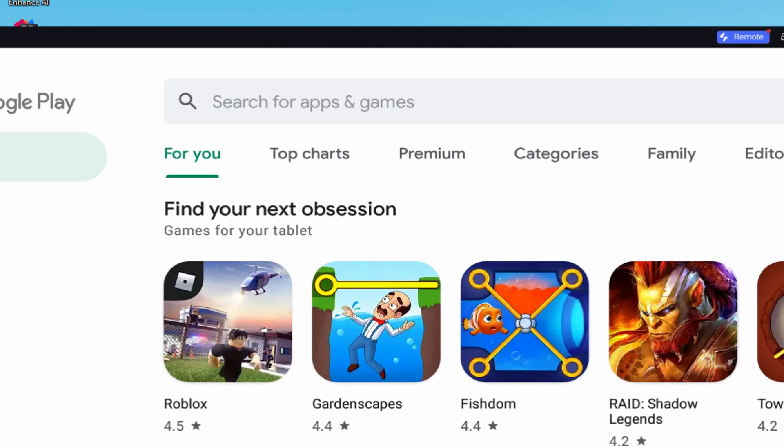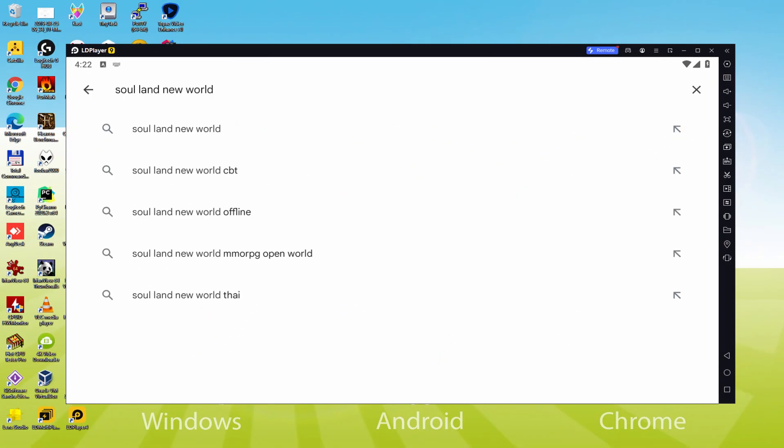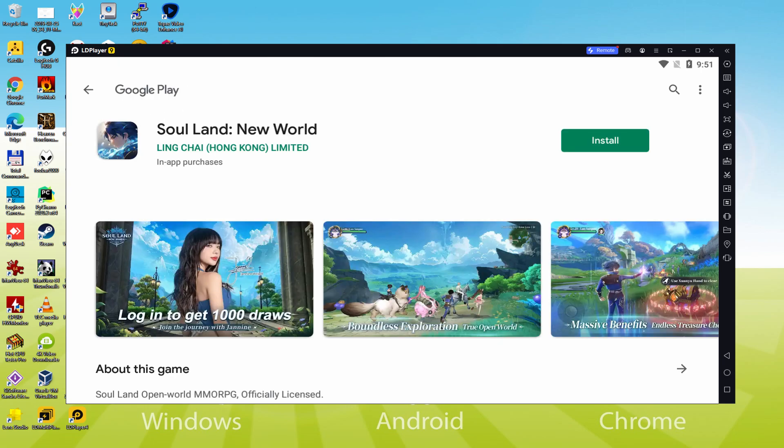What we're going to do now is go here to search for apps and games. And we are going to search Soul Land New World. There we have it. We select the first result.